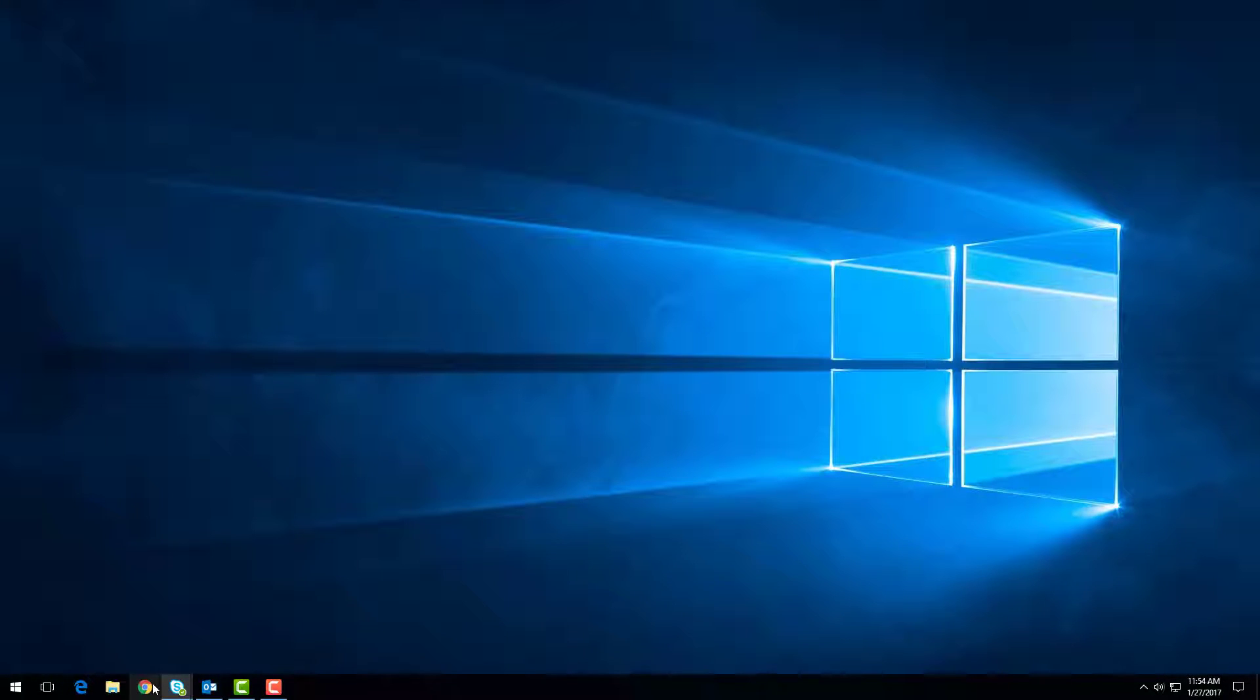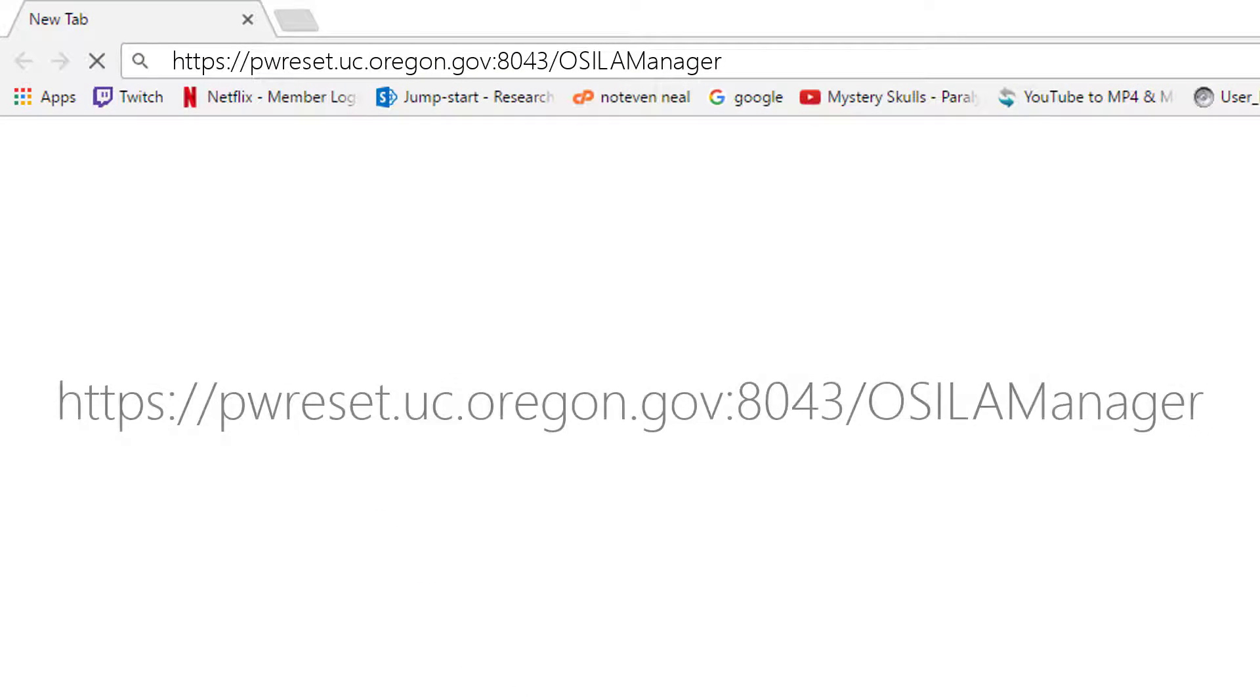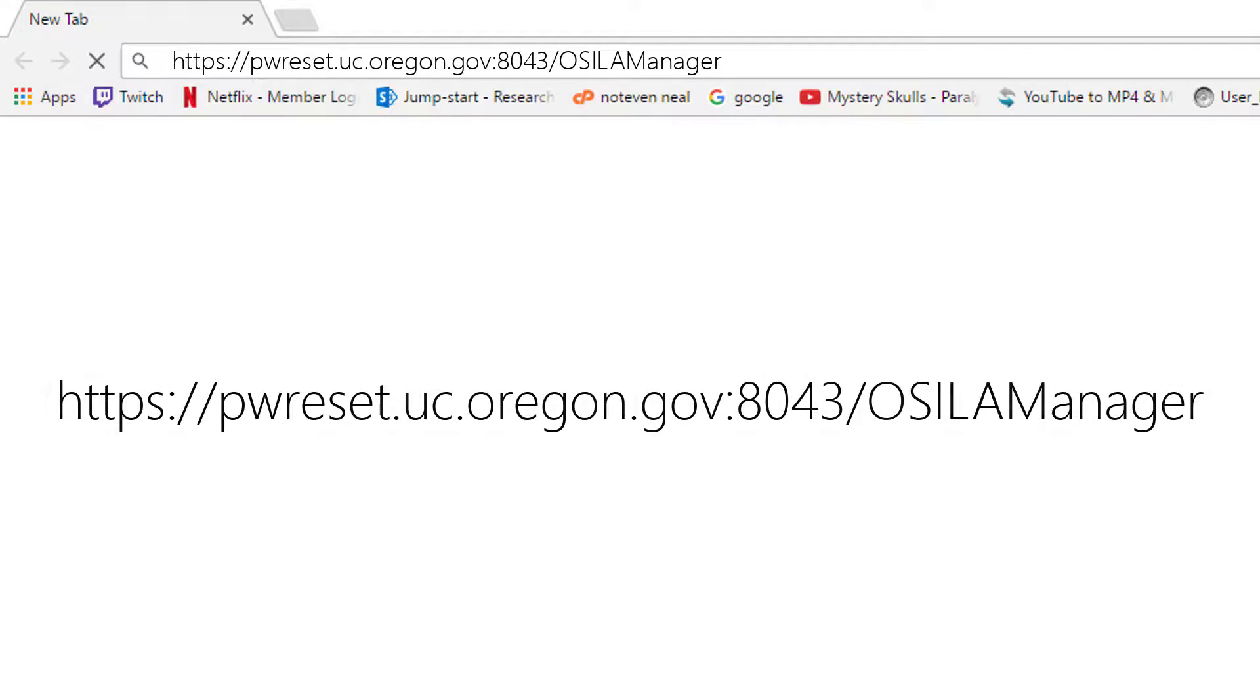To get started, open your web browser and enter this address. Be sure to enter it exactly as shown. With that entered, navigate to the page by pressing the Enter key on your keyboard.